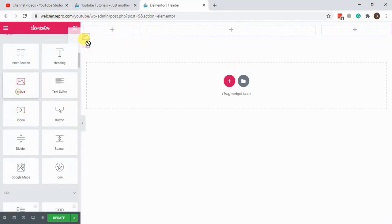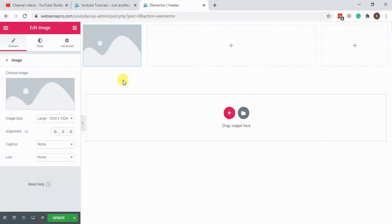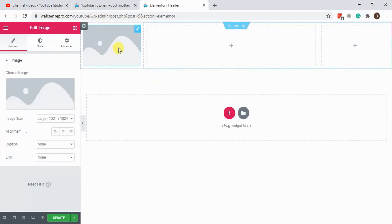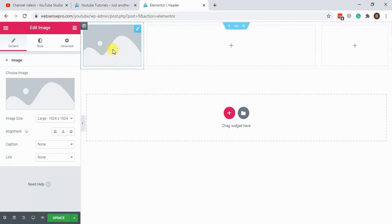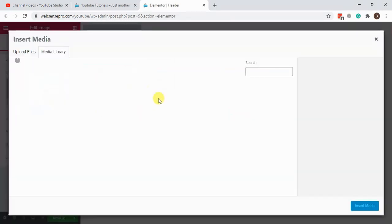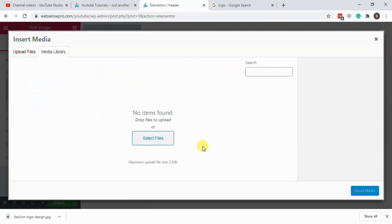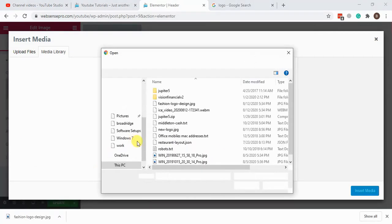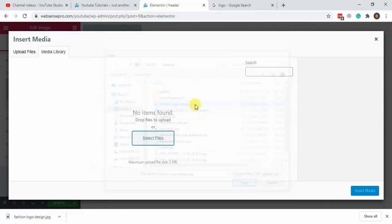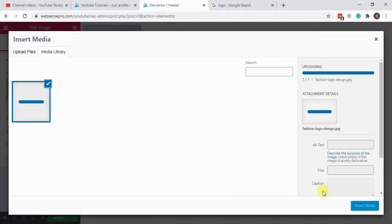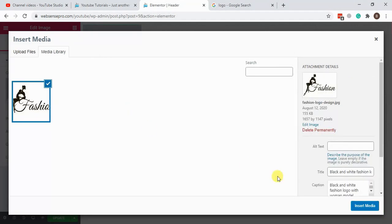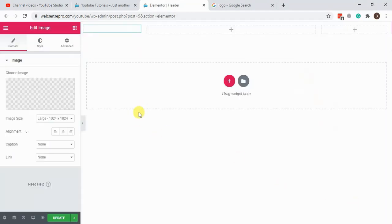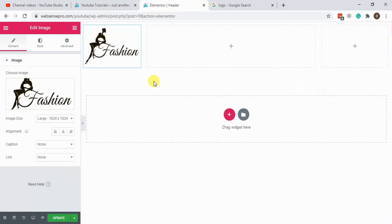Now let's add the logo in the first column. Put it as image. I'm gonna add a random image here for now. Let's add this one. So here's our logo.